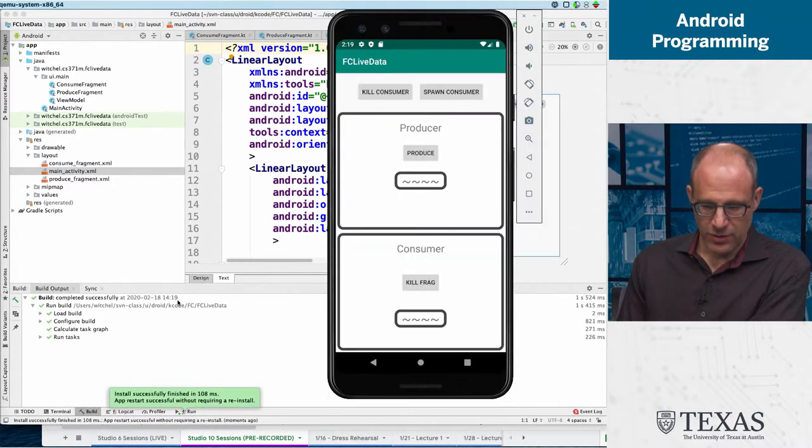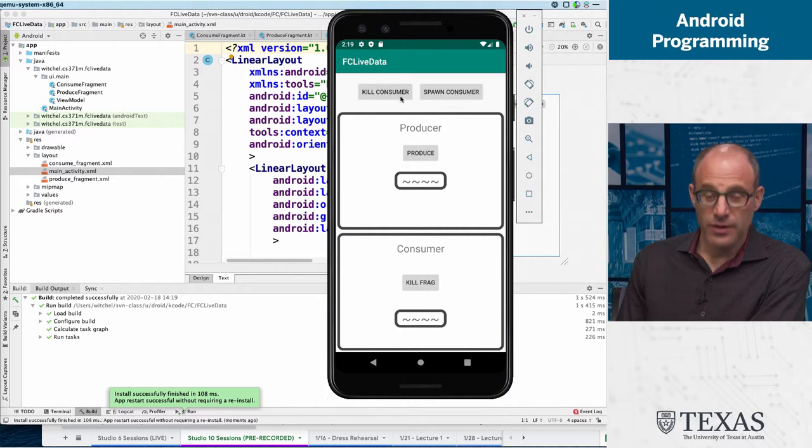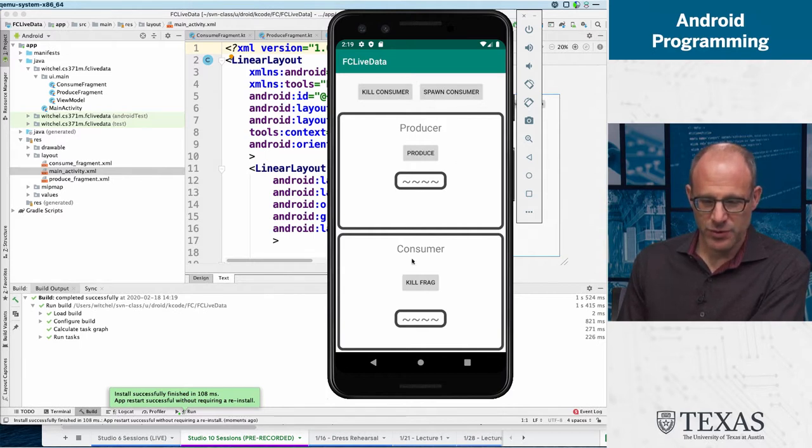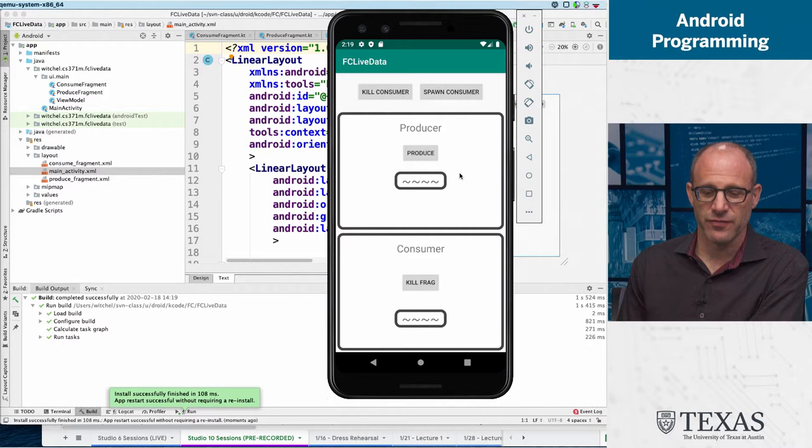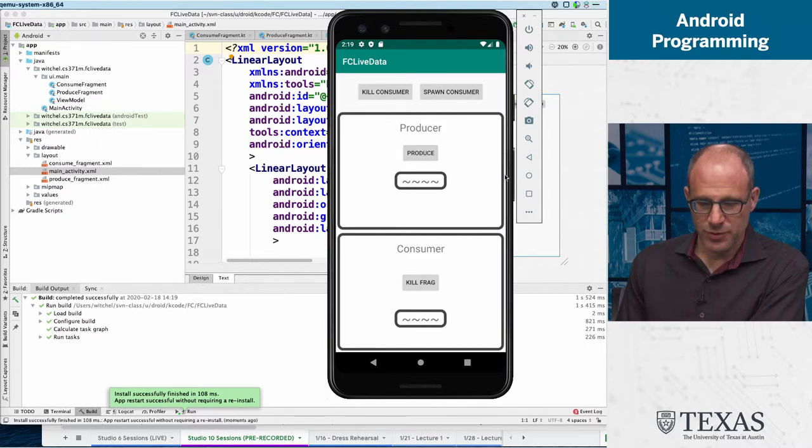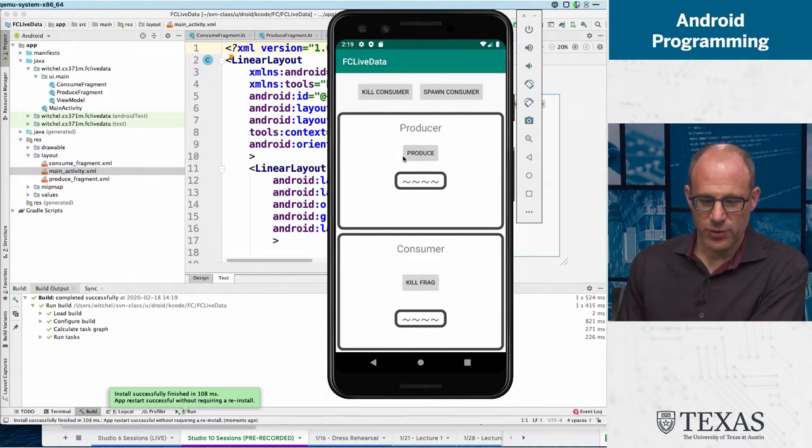So we've got this display where we have a producer and a consumer. These are actually two different fragments. When you click the produce button, it delays...